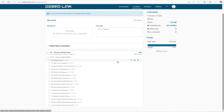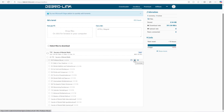Once the download is finished, you can even look at all the files and download individual files if you want to do that by clicking on the download button right next to the file. Here, if I wish to download this file, I will simply click on the download button and the download will start.